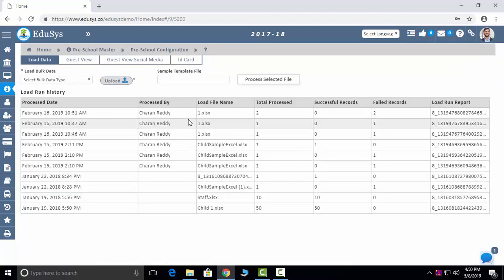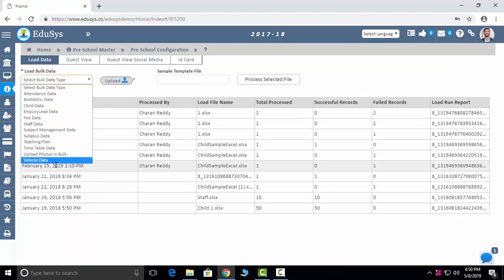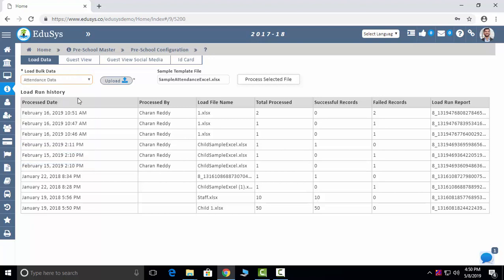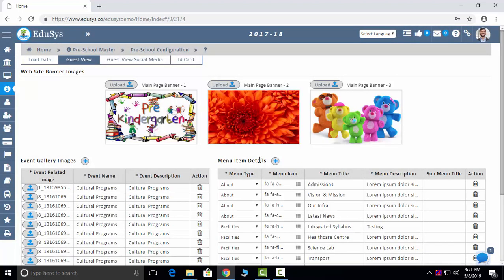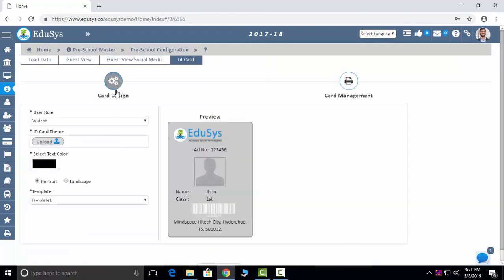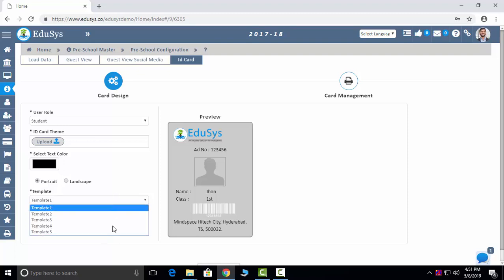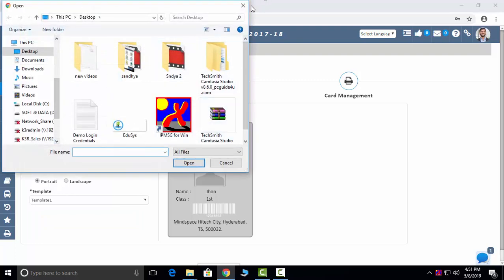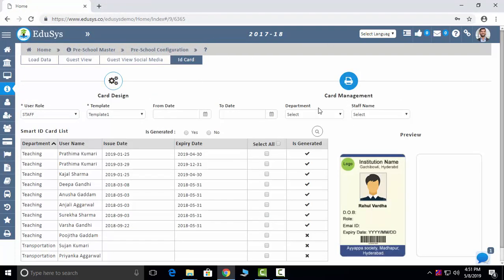Preschool Configurations: first is data loading — we provide Excel sheets for all these modules. You can click and we provide a sample Excel sheet; if you can manage your data in the sample sheet, you can easily upload it. Guest Viewer: we also provide one free website. You can add all your website-related content from the application itself — gallery items, about yourself, your faculties, admission details, everything. Social media links you can also control from the screen. ID Cards: we provide five types of templates; if you have your own template, you can upload it. Smart Card Management: you select the students, click ID card, and it gets generated in PDF.